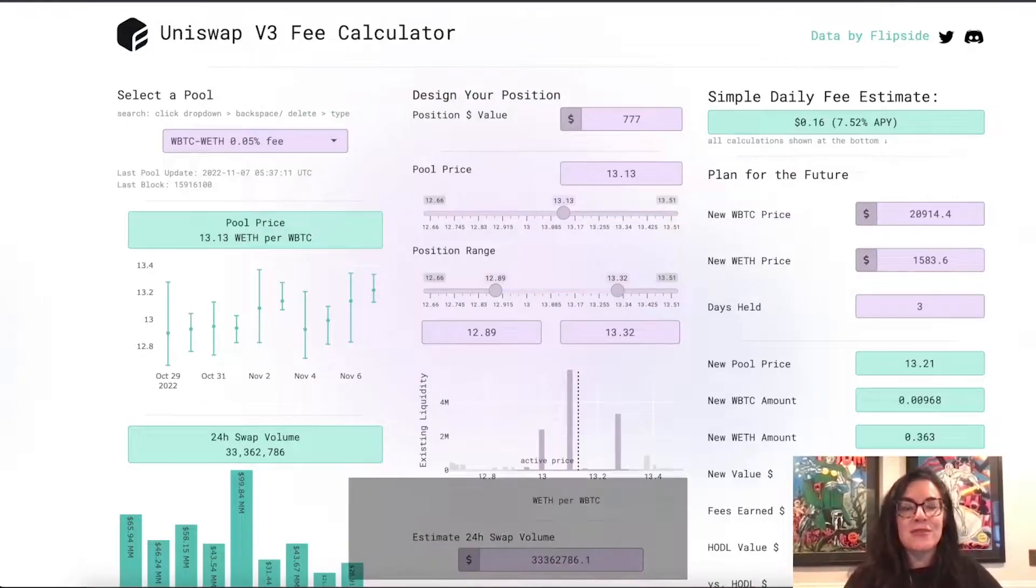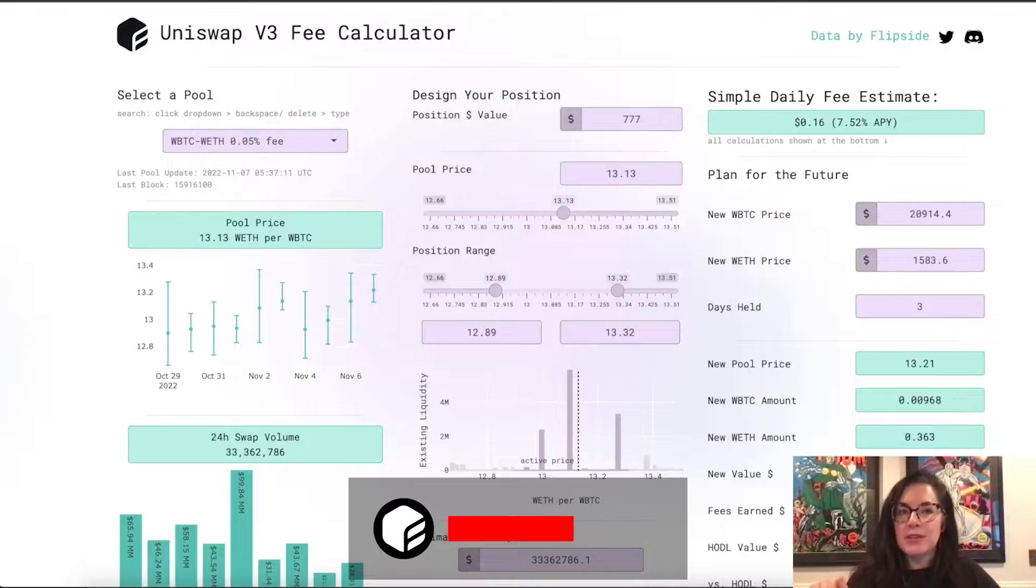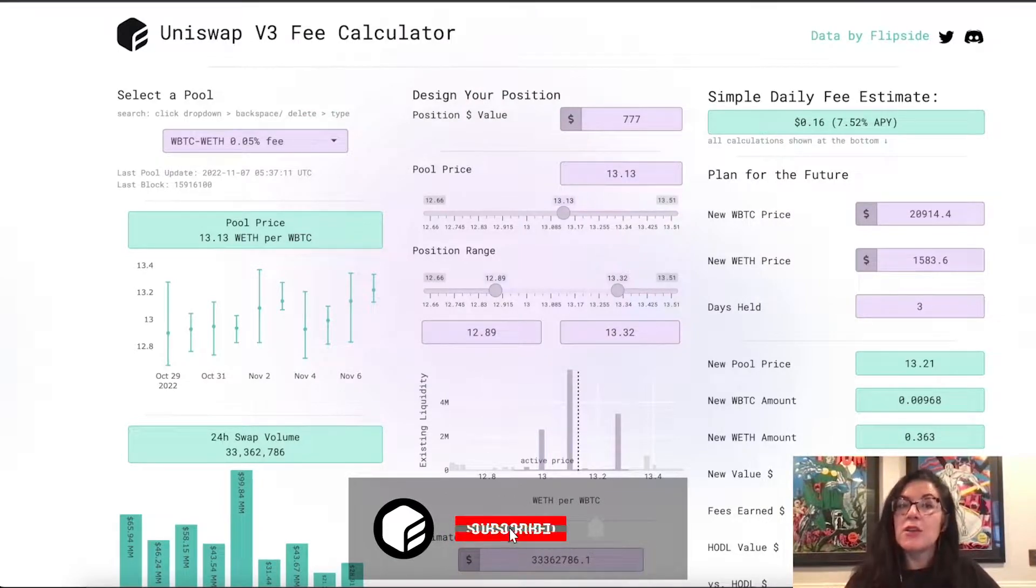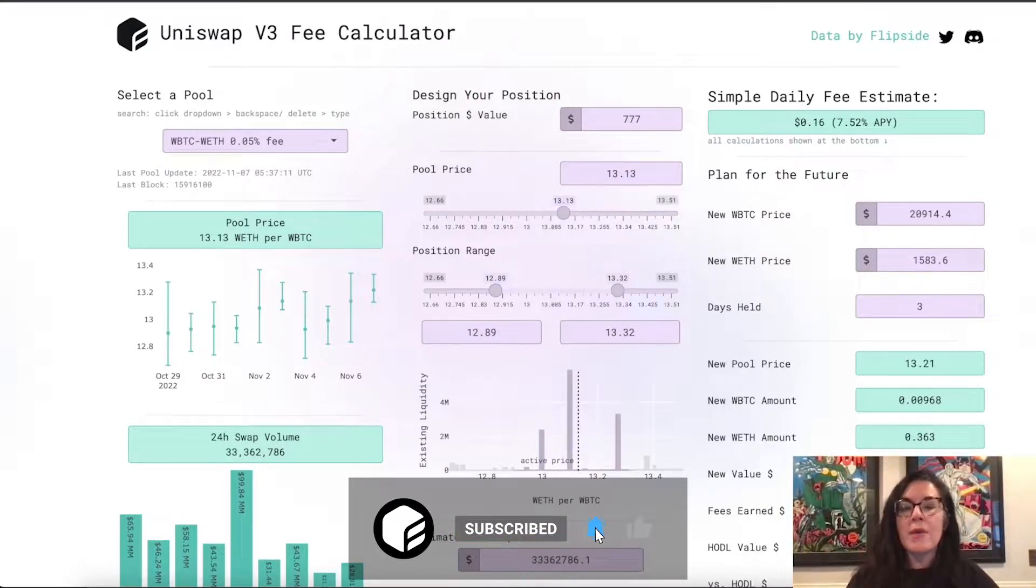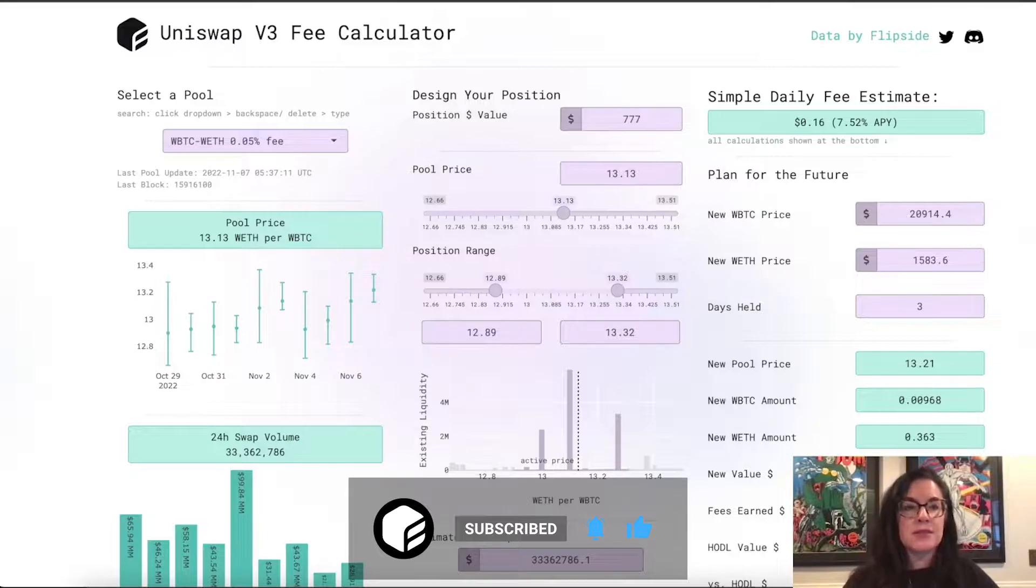Hey everyone, it's Angela from Flipside. We've recently made a few updates for our Uniswap V3 fee calculator,